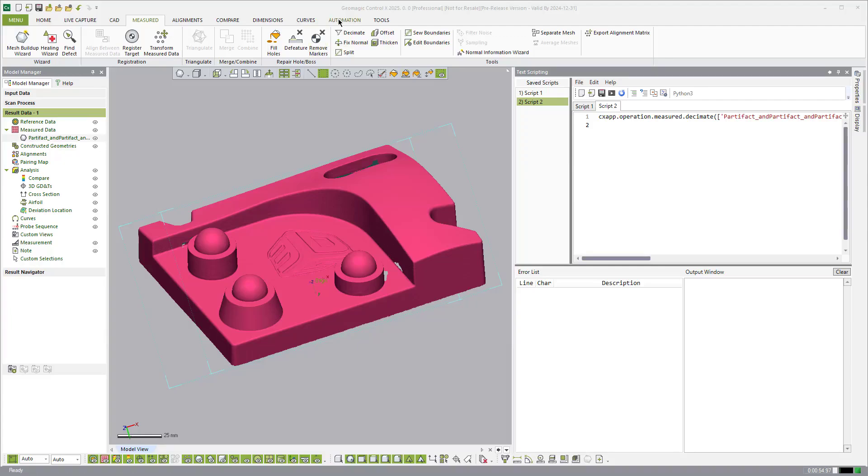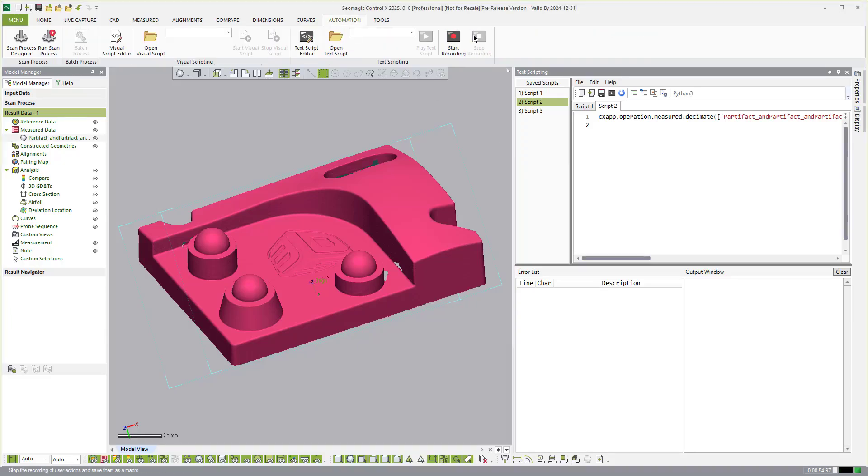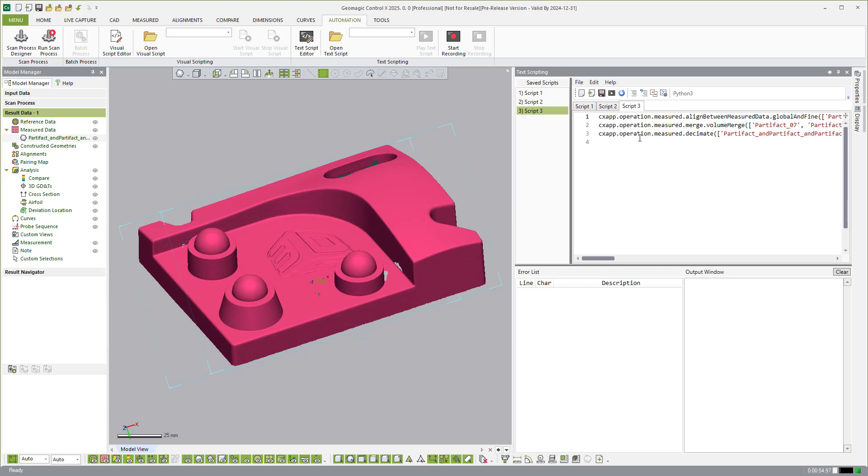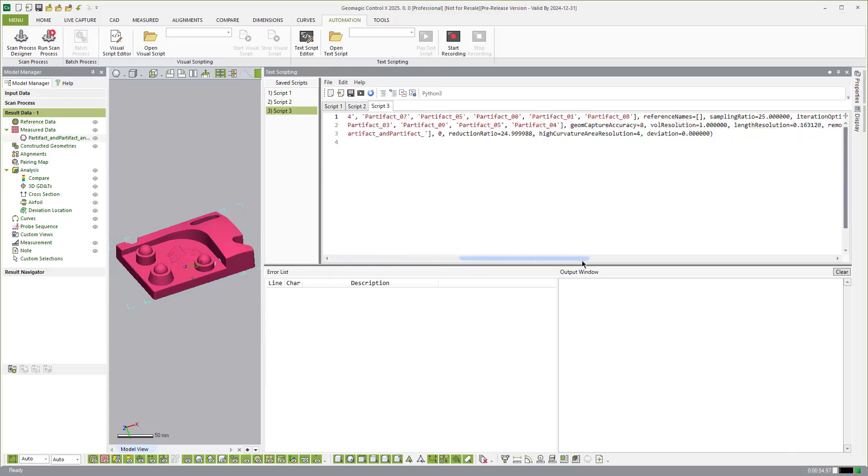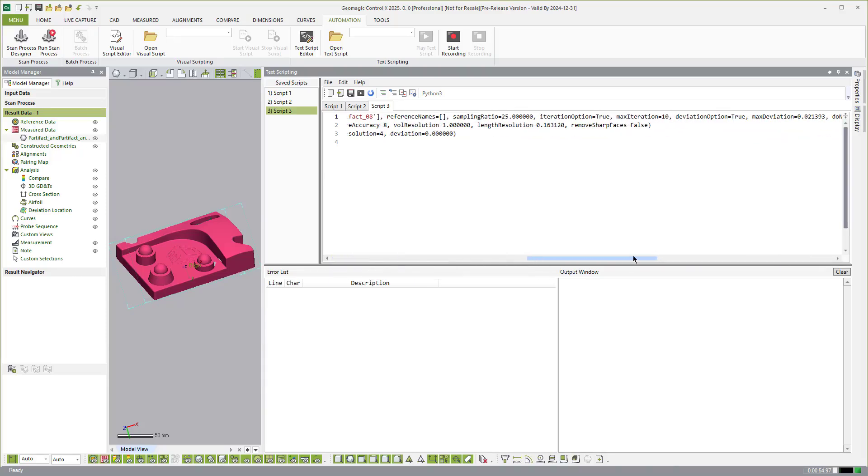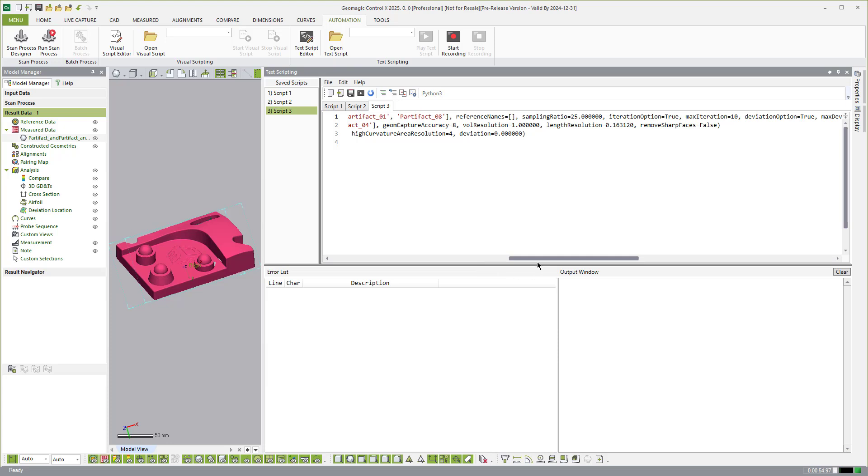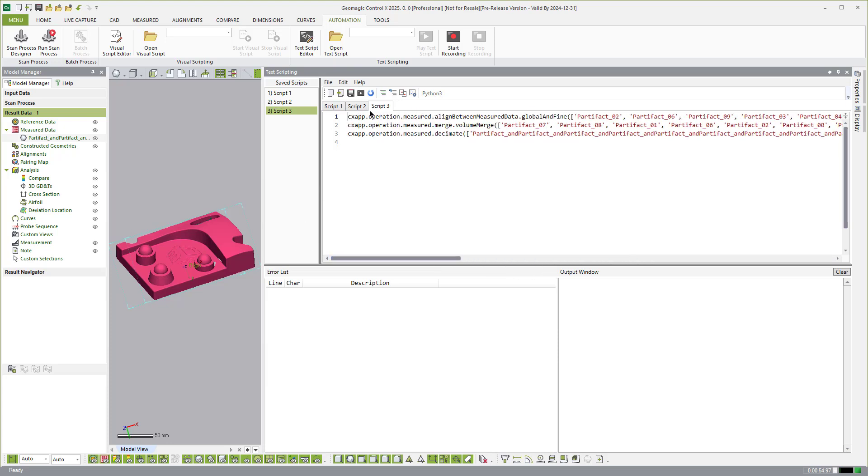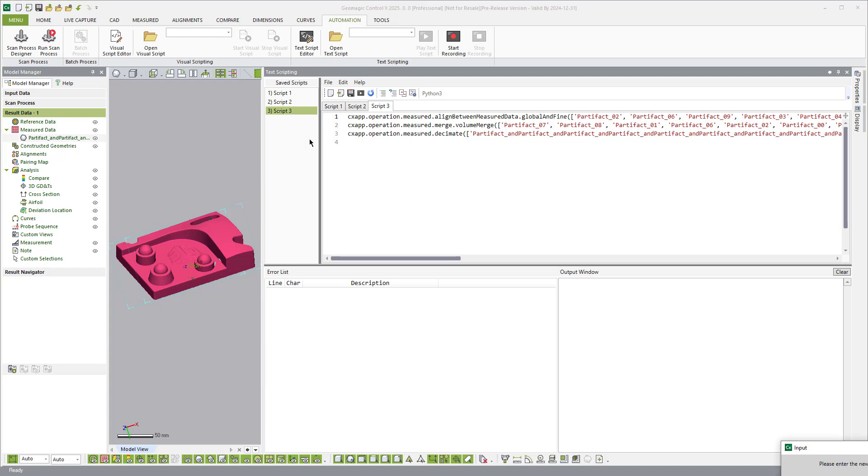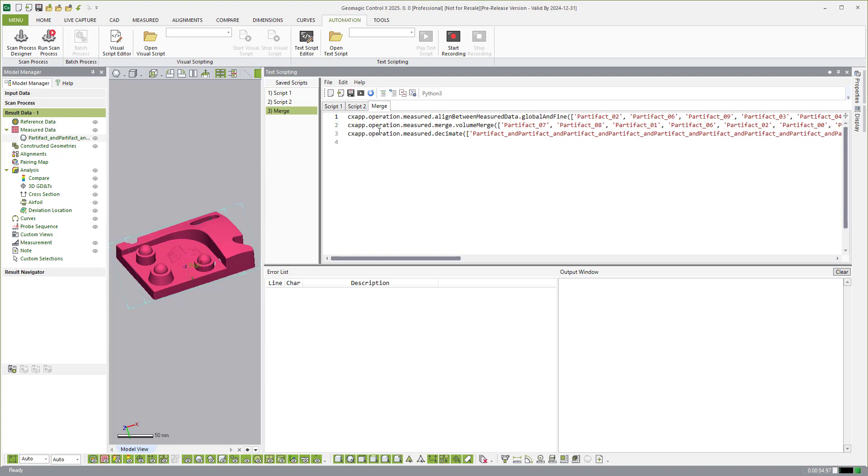So now that we did those three steps, we'll just come over here and say stop recording. And you see here that it built a script number three. If we just drag this over, you'll see that it just captured the fact that we did a line between and they captured the names there. This one is going to be hardwired to those specific scans. It's going to look for these specific scans and then merge them. And then you'll see here it does the volume merge with its settings available right here. And then it does the decimate. So then if I needed to rename this, I could just call this merge and then hit OK there.